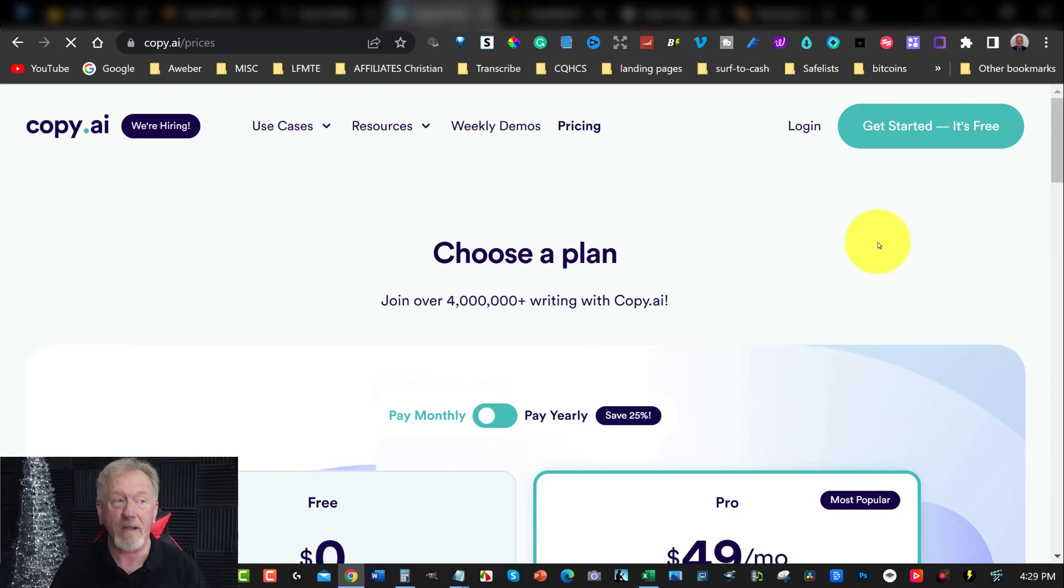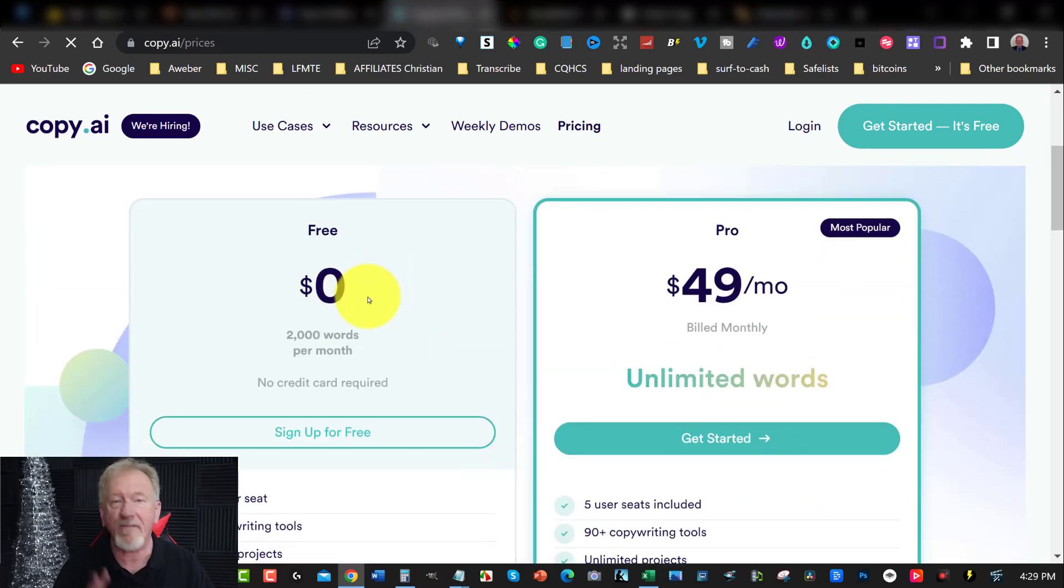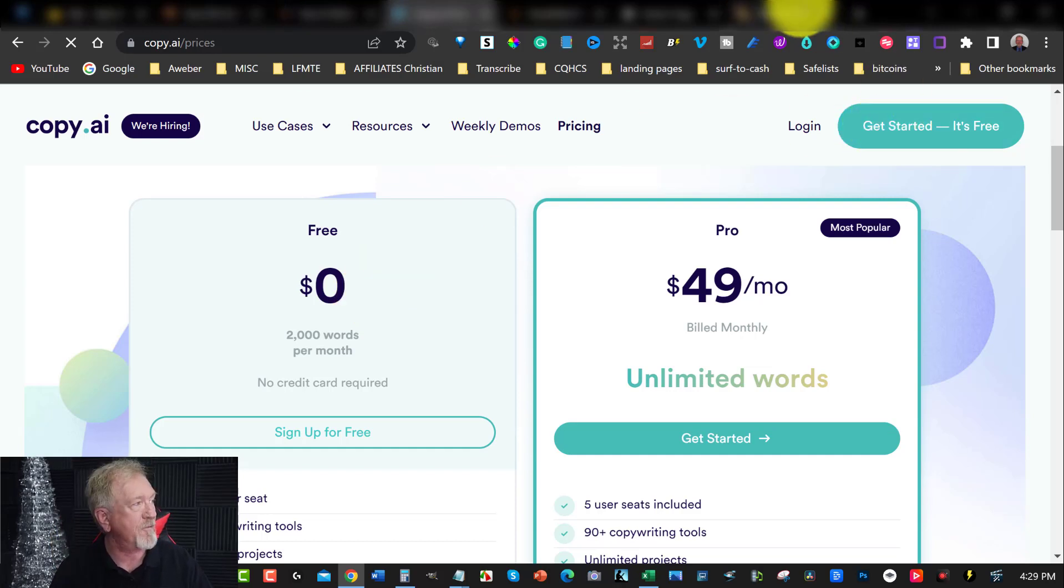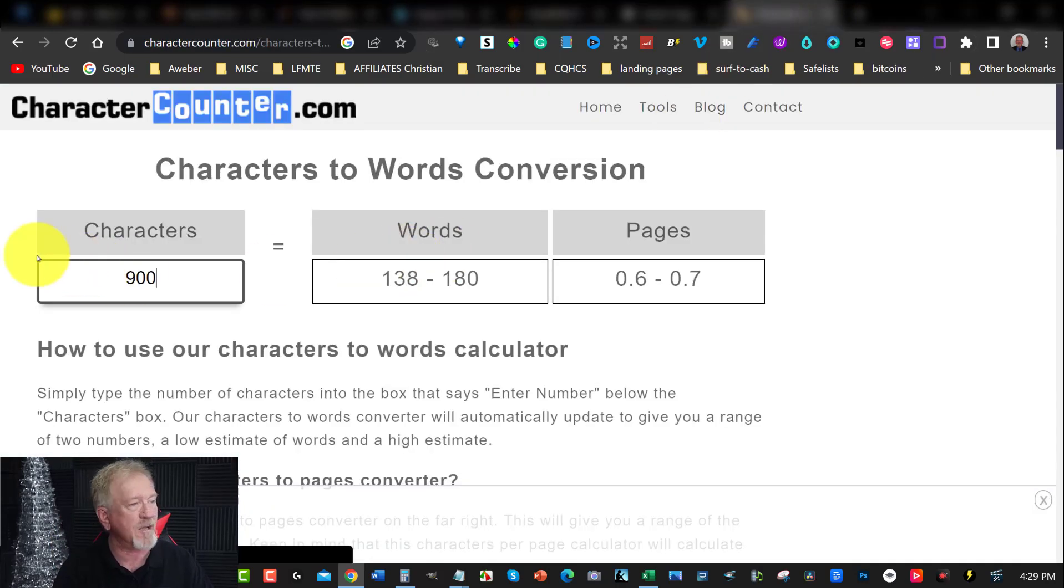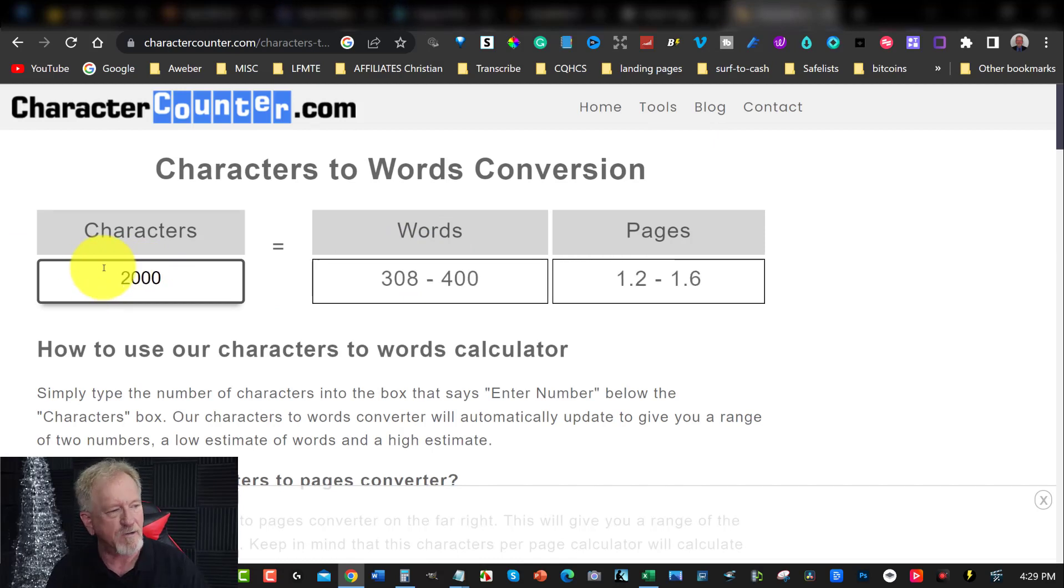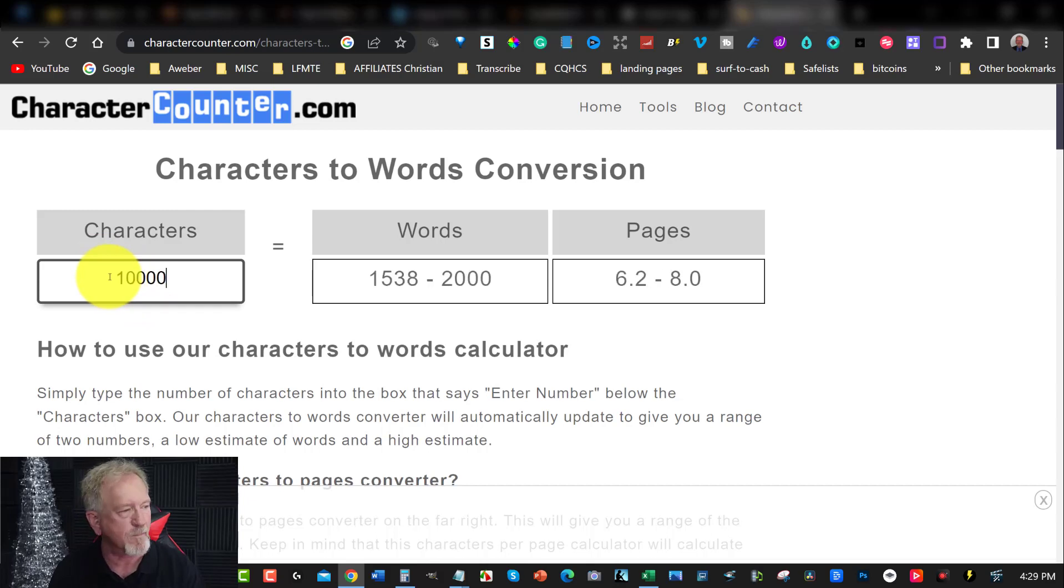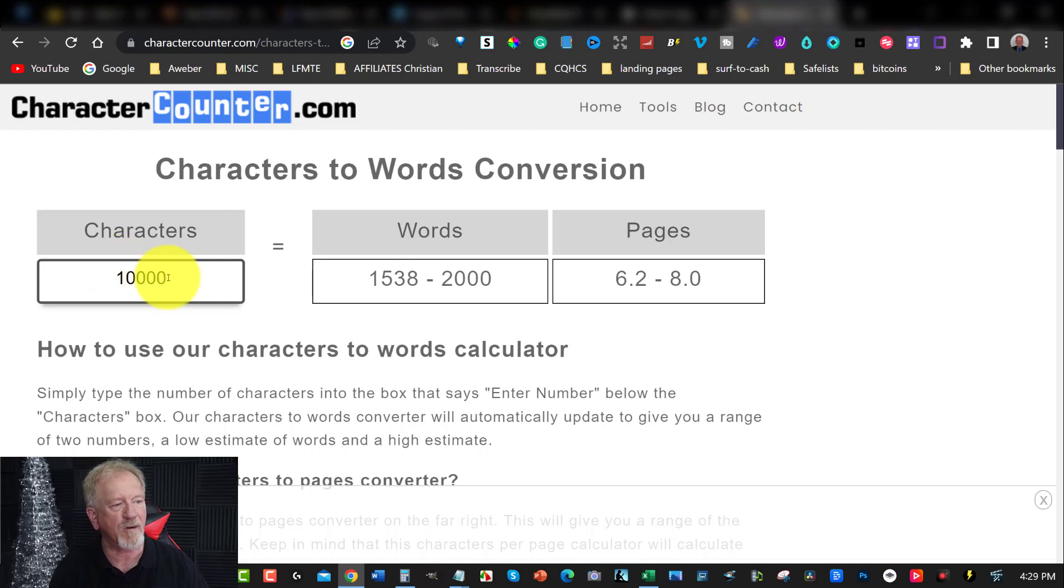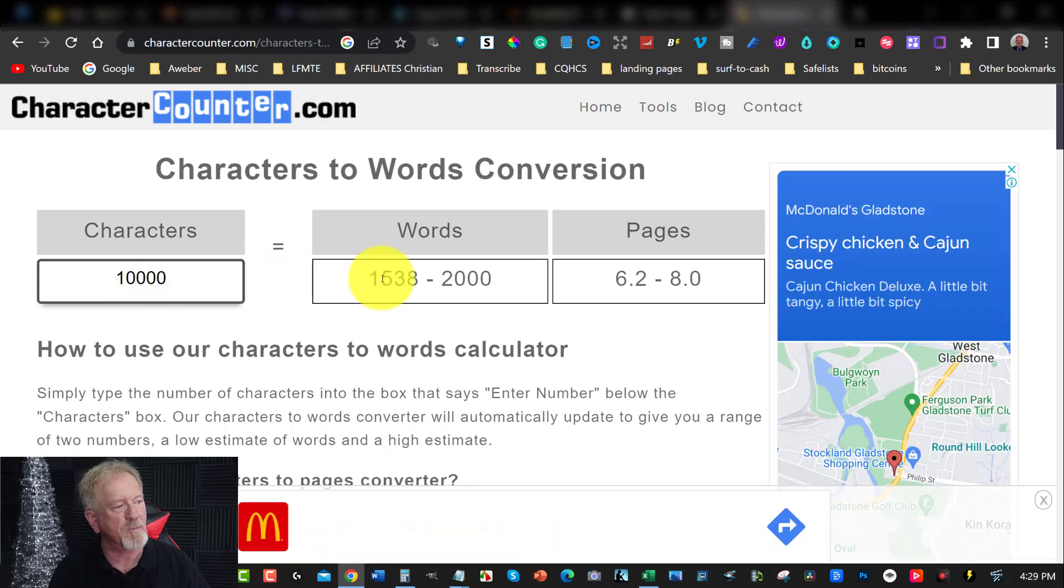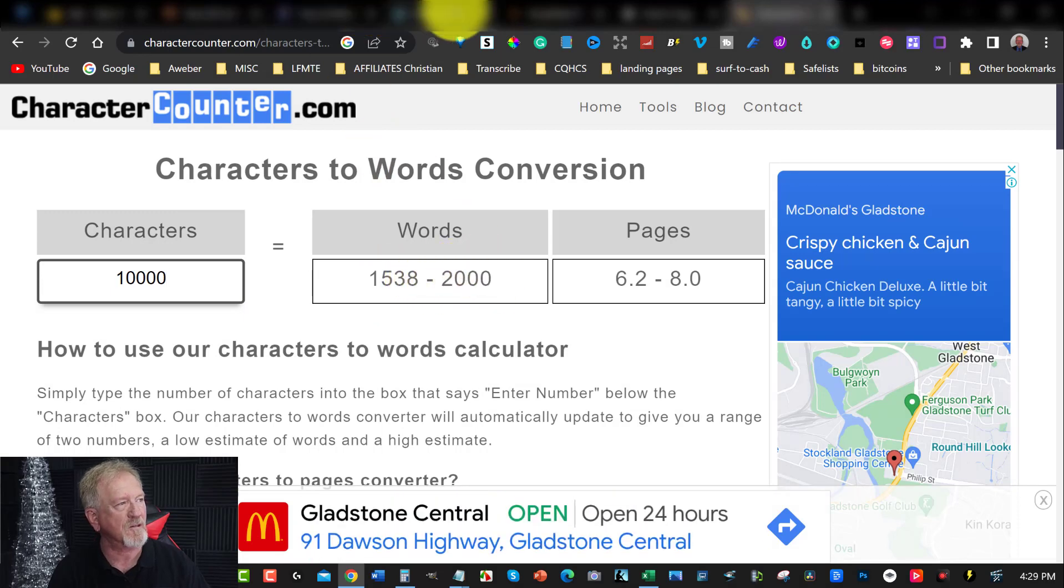Now, the next one we're going to be looking at is called copy.ai. Copy.ai is fantastic because it does have a free forever plan which allows you to have up to 2,000 words per month. If you want to see what that's like, you can go over here. Obviously, we just type in 2,000 words on this character calculator. It's going to give you roughly 10,000 characters, which gives you approximately between 1,538 words to 2,000 words.